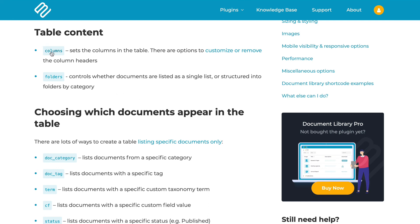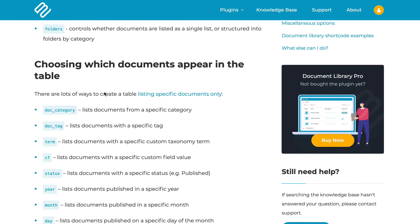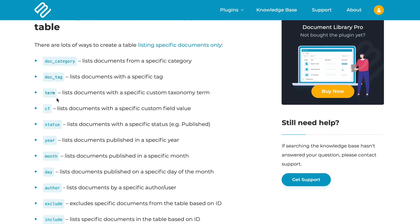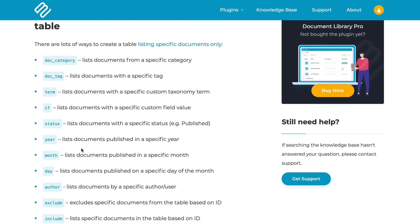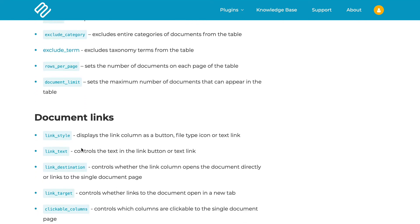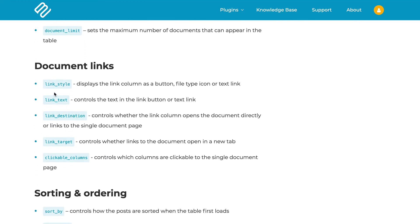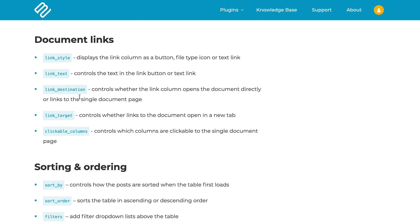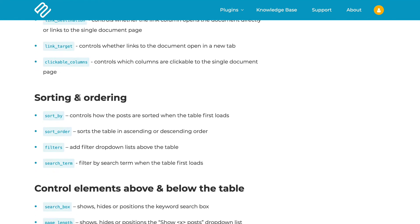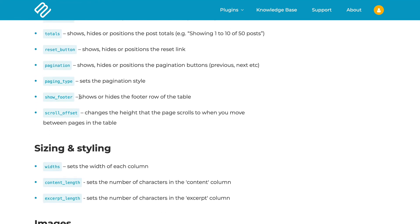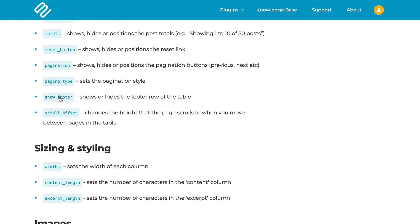You can set different columns for each shortcode. You can choose which categories, tags or many other different ways to control which documents appear in each one. You can control the links. So you might want to have the file type icon in some of your document library and the button in others and so on. So all of these are shortcode options. You don't need to remember them. Just go to the document library knowledge base and click through and then you will find exact instructions and shortcode examples that you can copy.